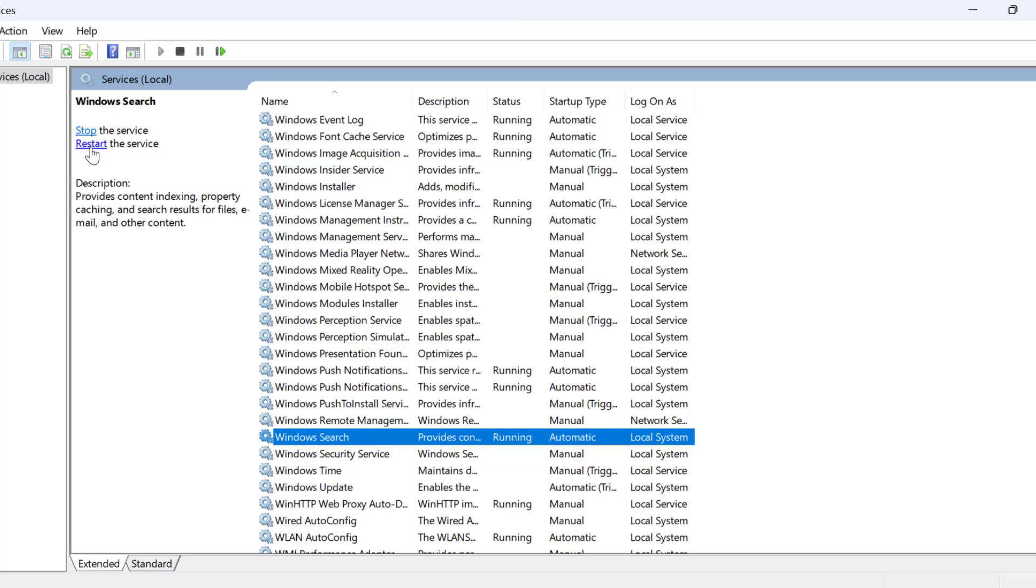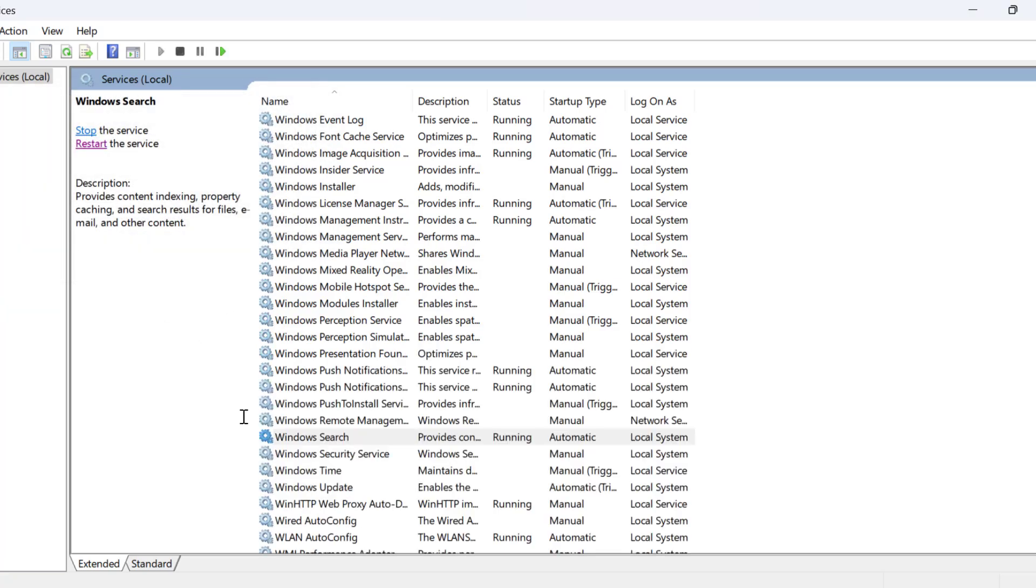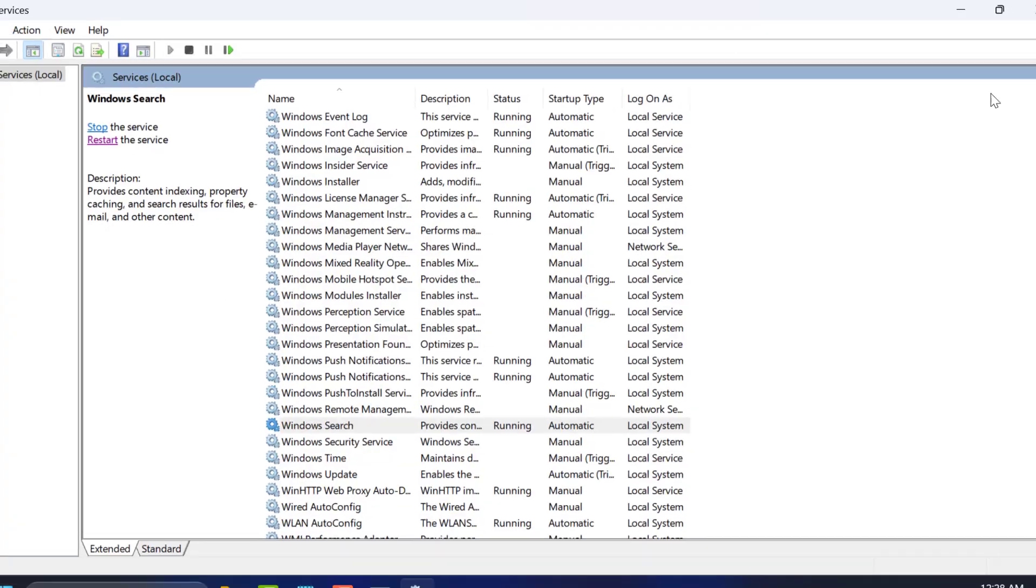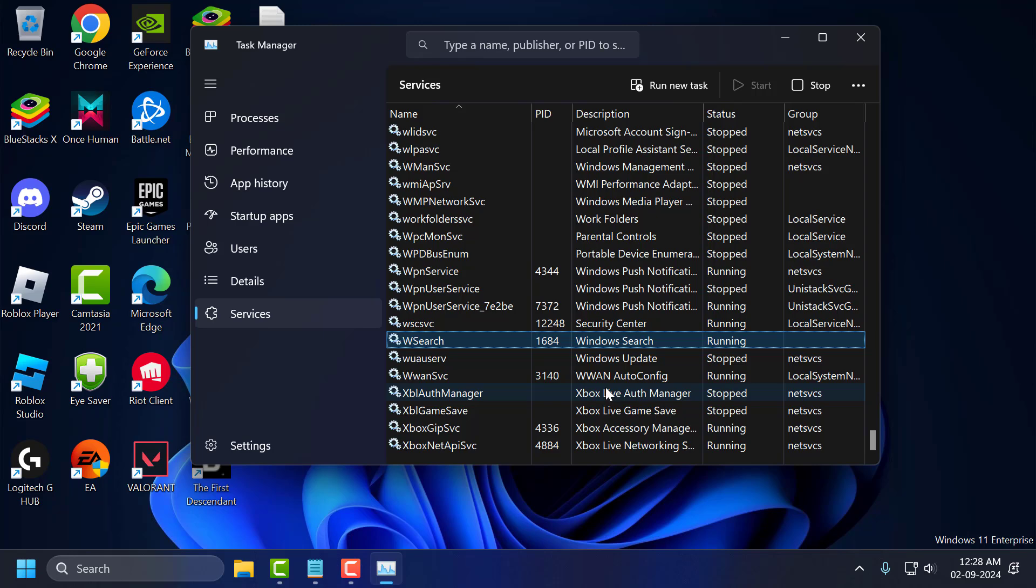Now you just need to select Restart option to restart the service. After restarting the service, you can check if the problem is solved or not. If the problem is not solved, let's move on to the third solution.